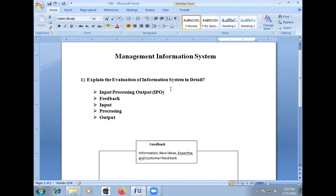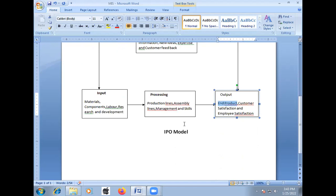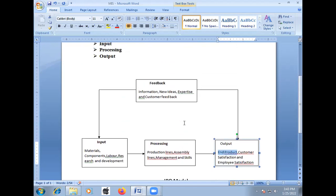So all these things — IPO model components, feedback, input, processing, and output — come under the evaluation of information system in detail. In the final examination, all of you should explain each and every component briefly. Thank you.